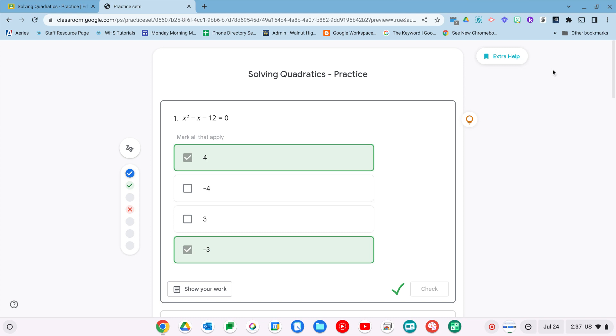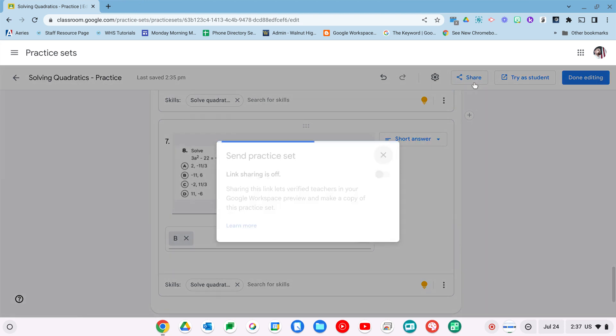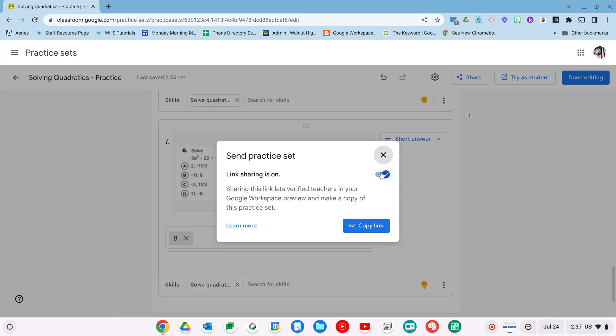The last thing I do want to show you here is the share button. You do have the ability to share your practice sets with your colleagues. Make sure this button is clicked on, it'll be off by default. Turn it on, and then you can just copy this link. Share that out with your team, and they'll be able to make a copy of the practice set.